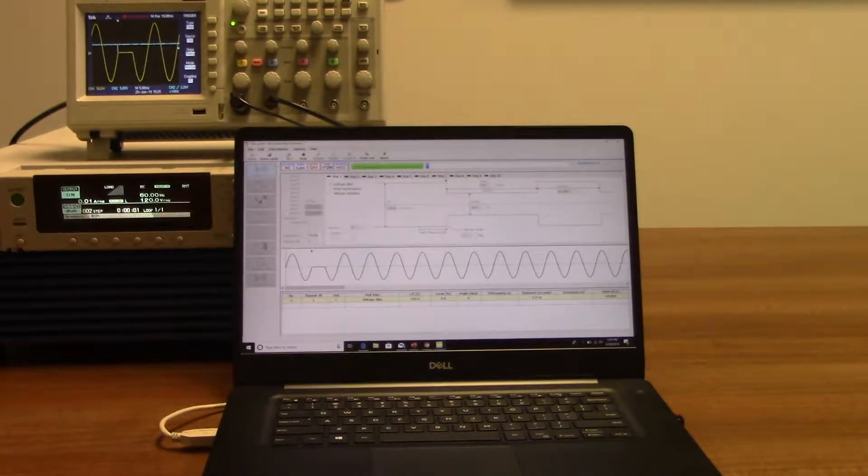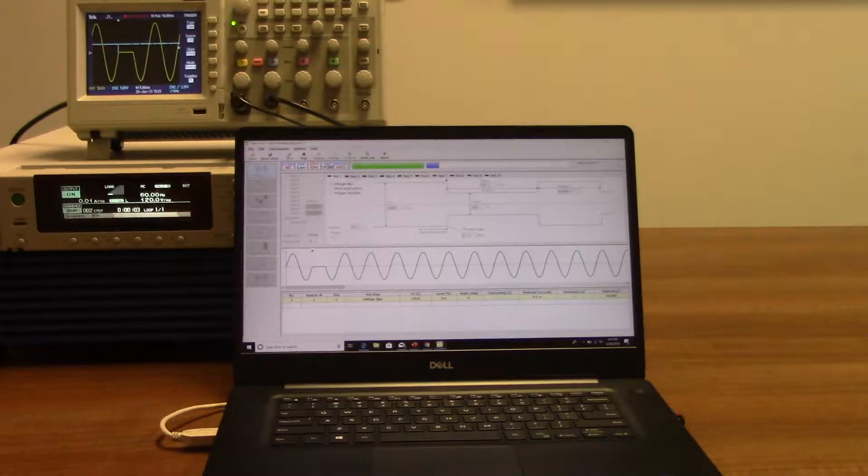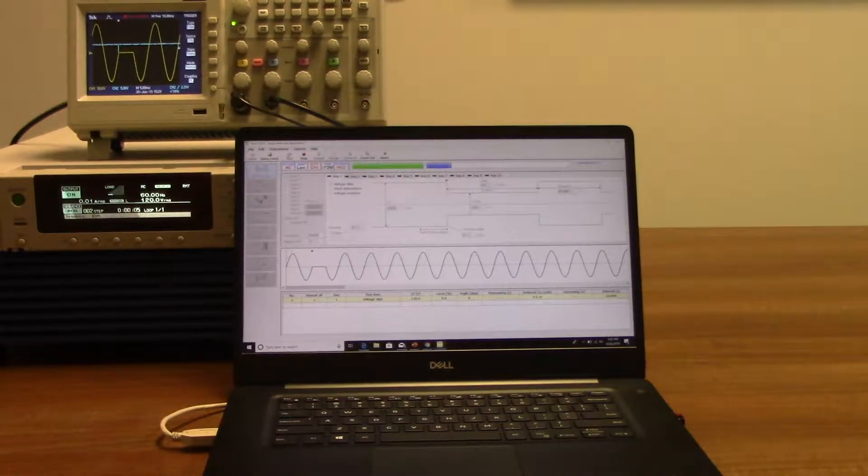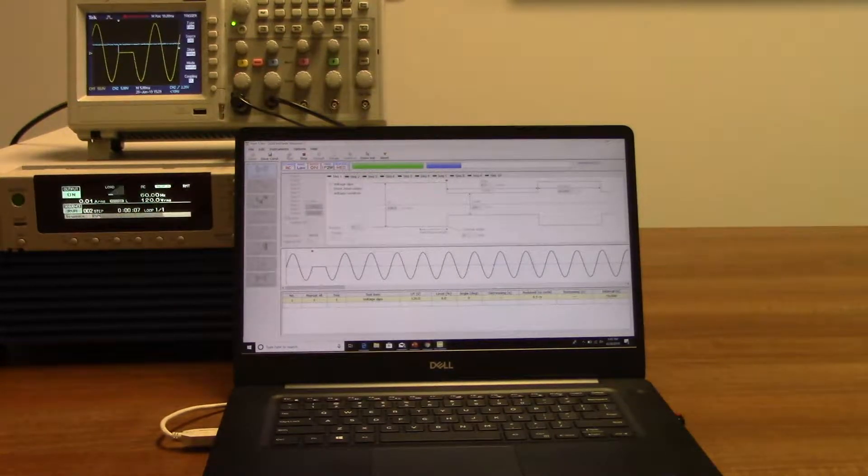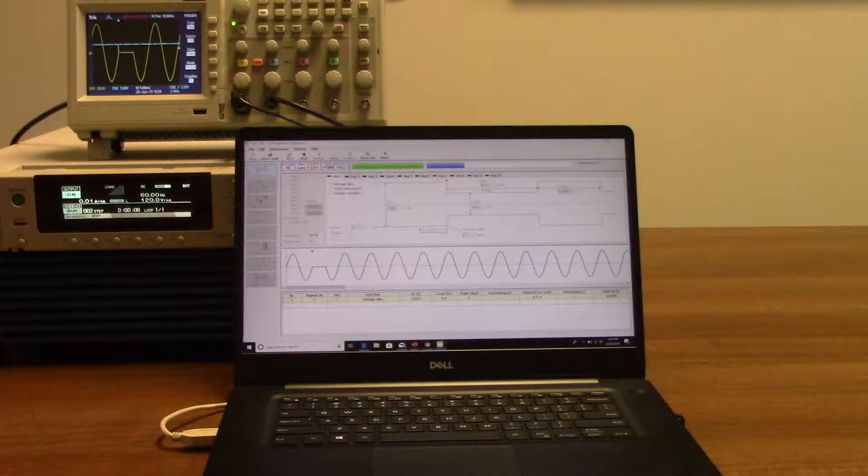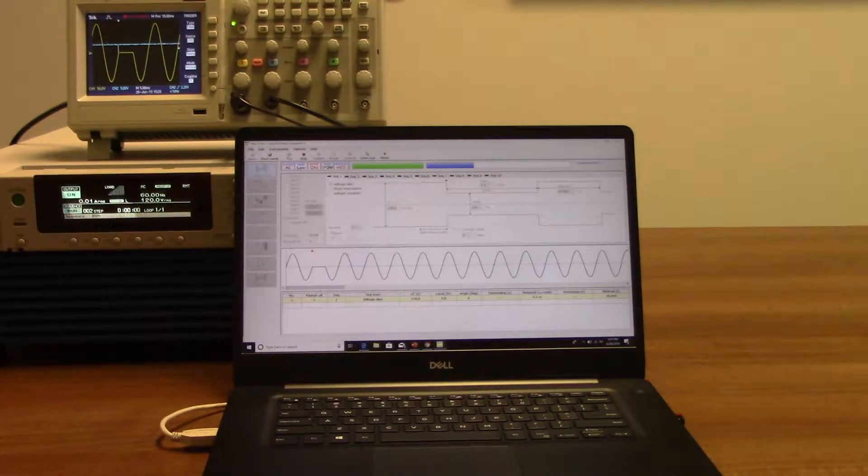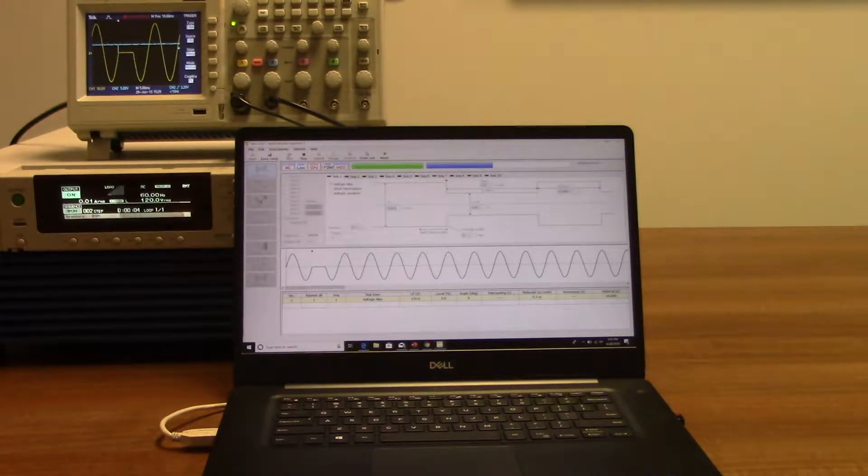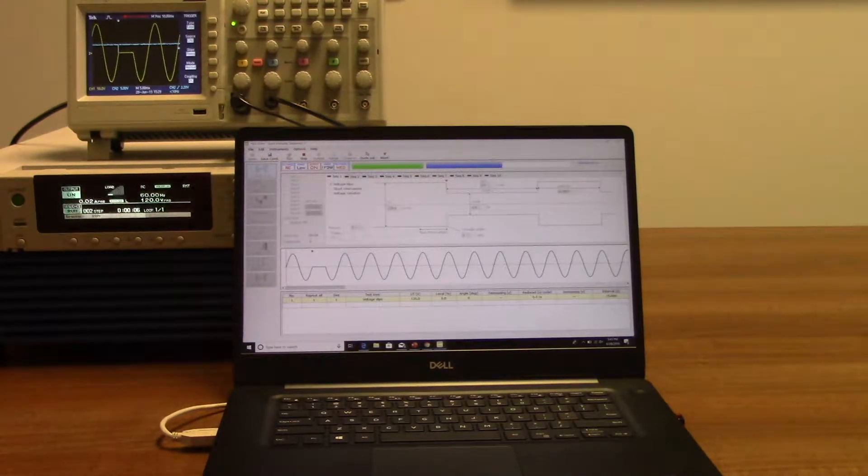The test has started. As you can see on the oscilloscope, the same waveform that is also on the software screen. On the software screen you can see that the remaining time is around 16 seconds right now before the test is complete.